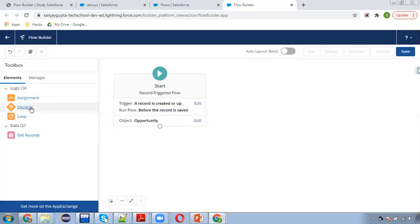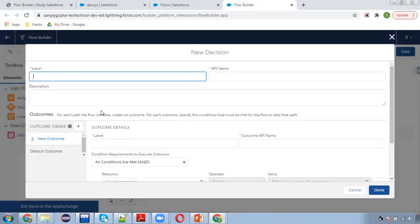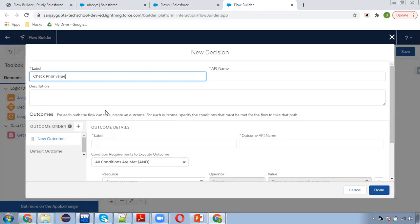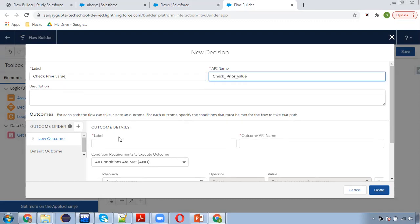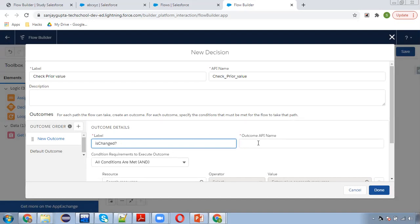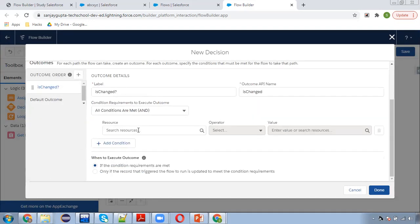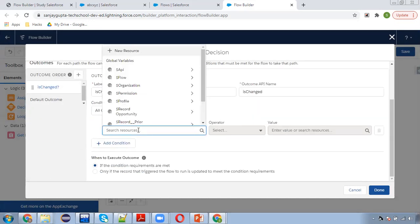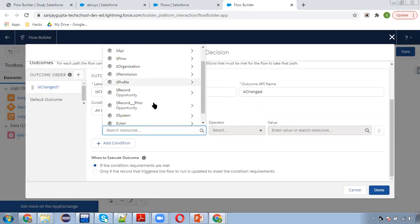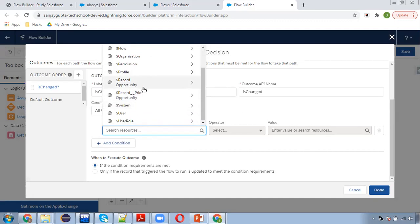Now I am selecting decision. Its label will be check prior value ischanged. So now how you can do that? Here you can see two entities are available, record and record prior.